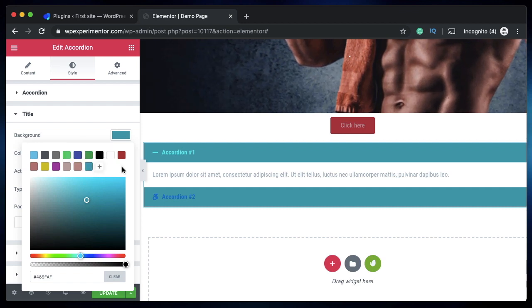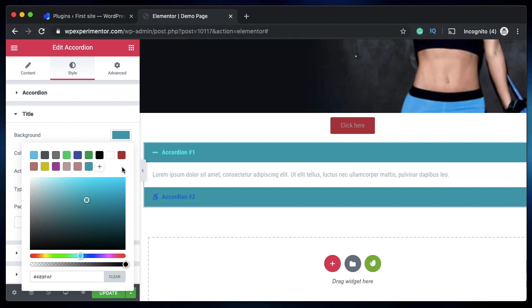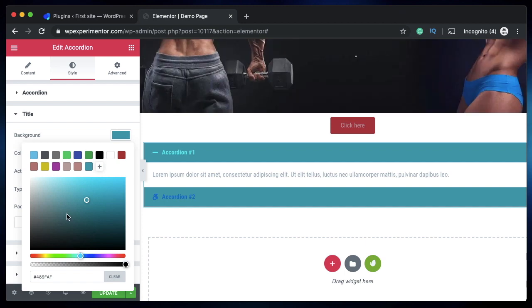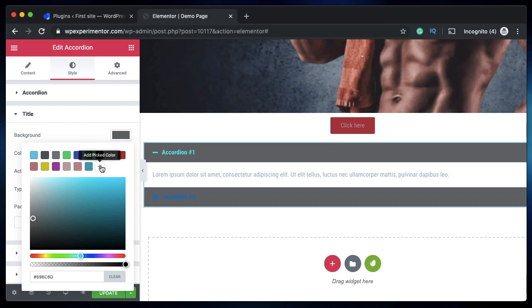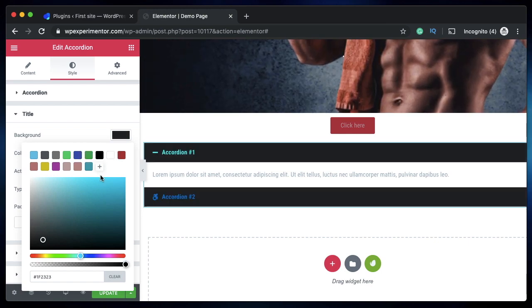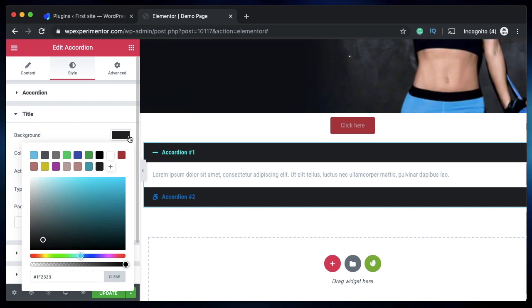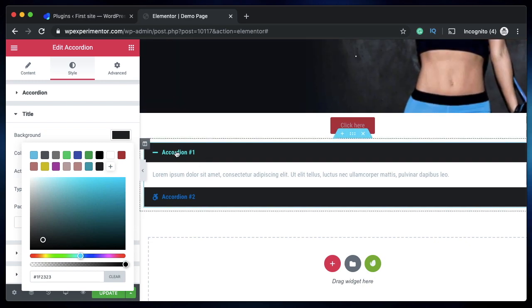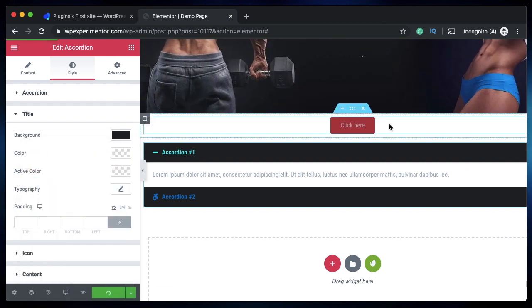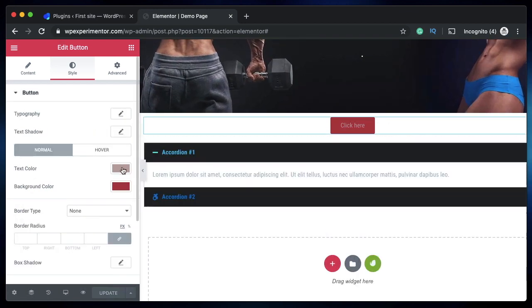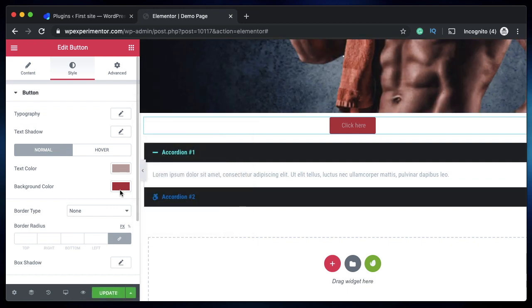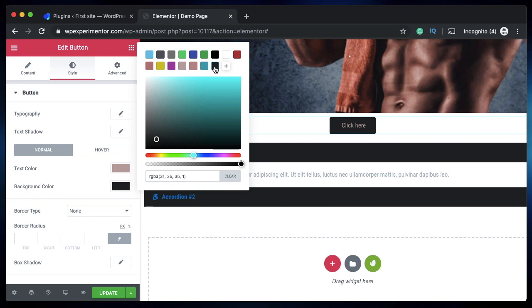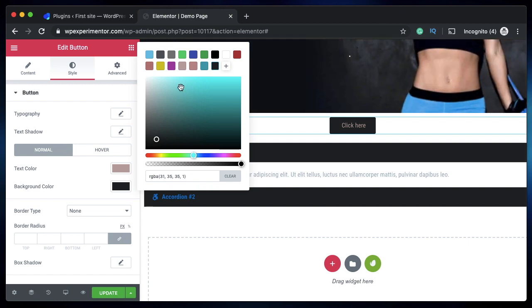So you have your colors on the go. This is one of the heavily requested features and Elementor implemented it. Once you have the colors that you want, you can simply add them by clicking on this, and they will be available across all your widgets. Right now I've adjusted the colors in my accordion widget. I'll update it, click on the button widget, click on background color, and I now see all the picked colors.